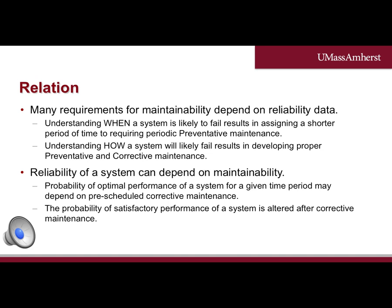A system may be deemed reliable for up to say 10 years, but requires preventative maintenance every six months for satisfactory performance. The probability of satisfactory performance of a system is altered after corrective maintenance. Therefore, the reliability of the repaired system is now separate from the reliability of a new system. For instance, a two-year-old phone that has had its battery replaced will now have a different probability of satisfactory performance for the next two years than that of a new phone for the next two years.